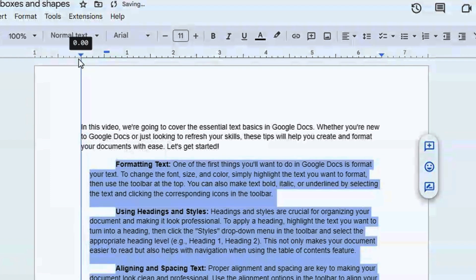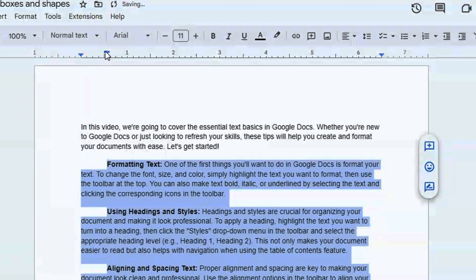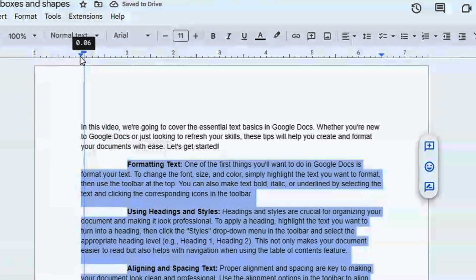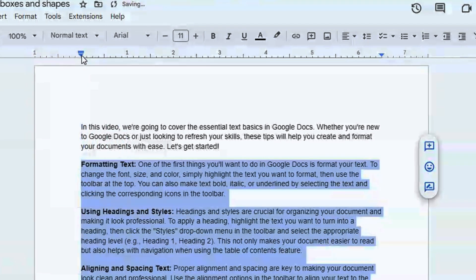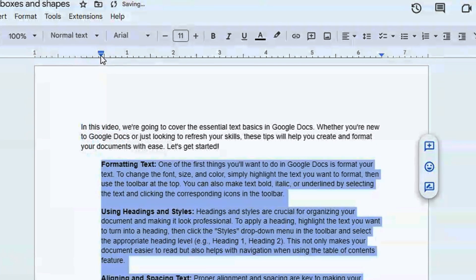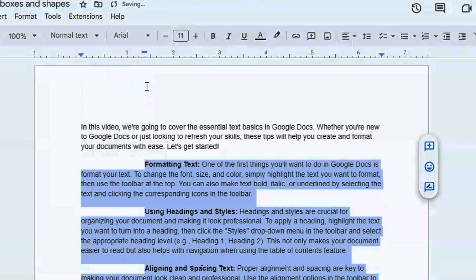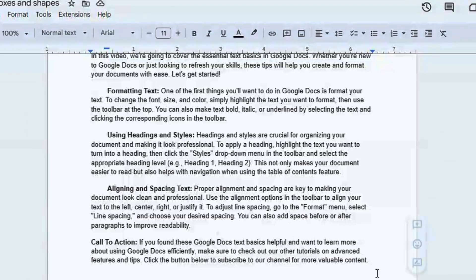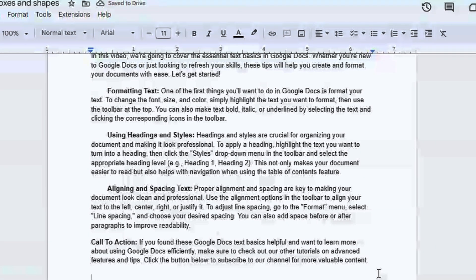You have all the control to move these paragraphs however you want them to look. You can move the first lines only, or you can move everything together at once by clicking the bottom part, or you can move them one by one.